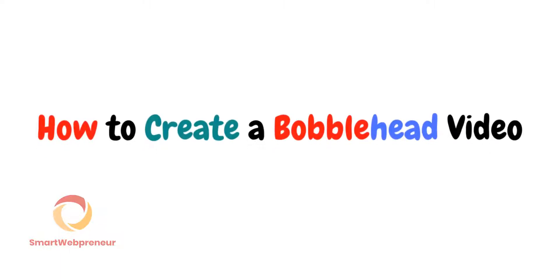Hello and welcome to the video. In this video today, I am going to show you how to create bobblehead videos inside Create Studio Pro.